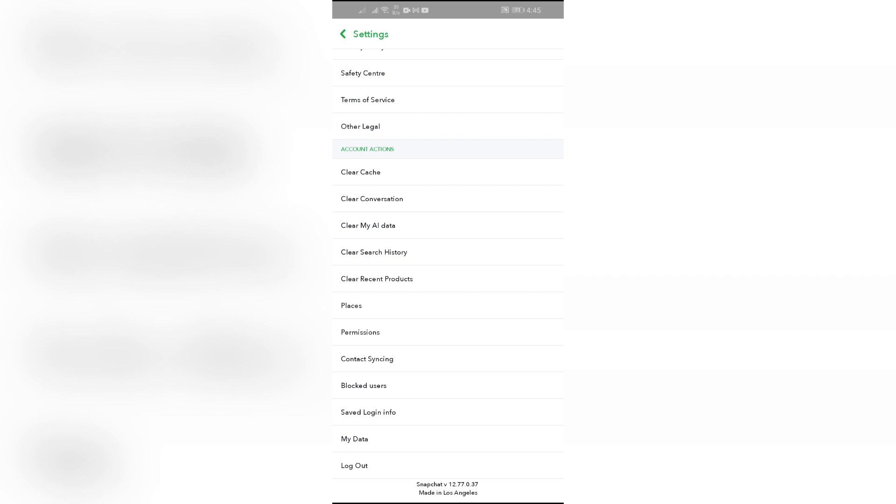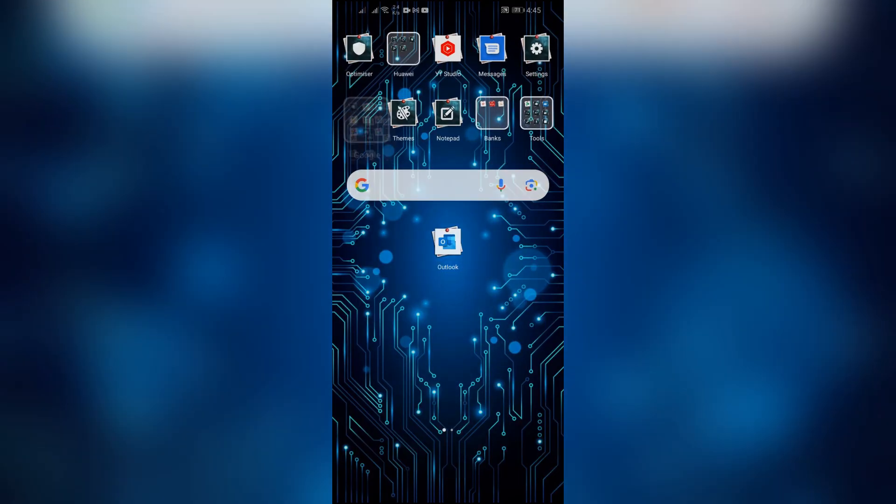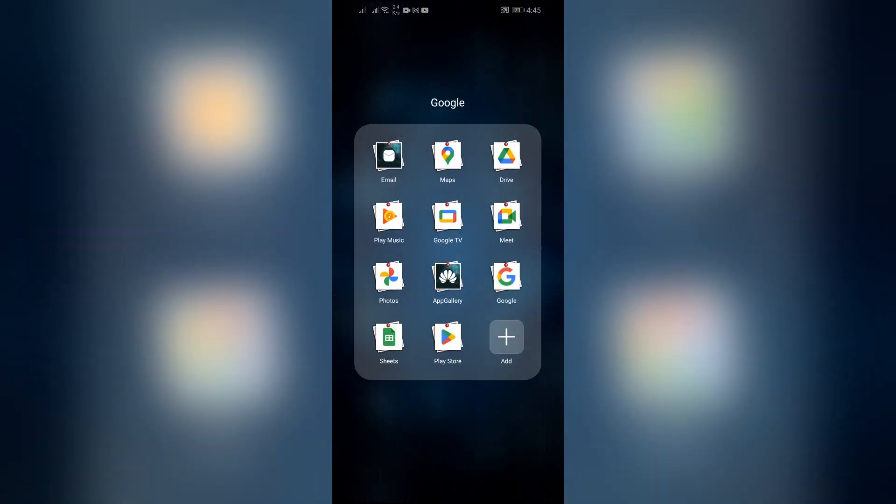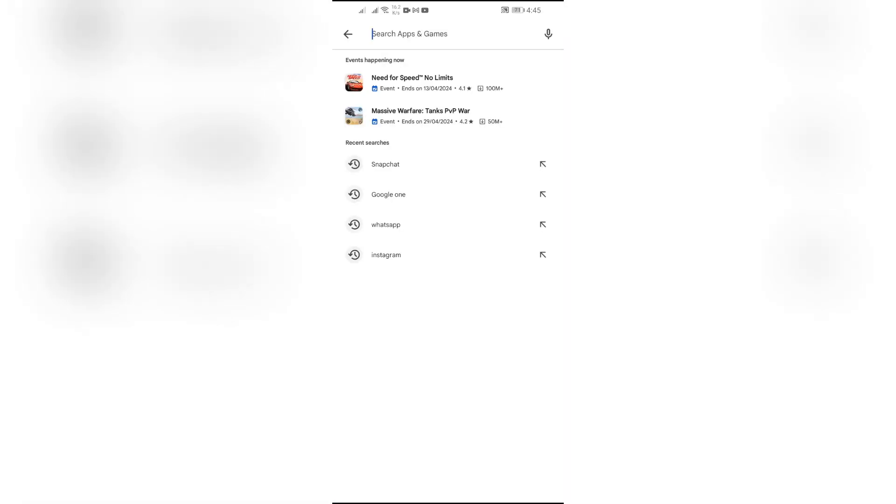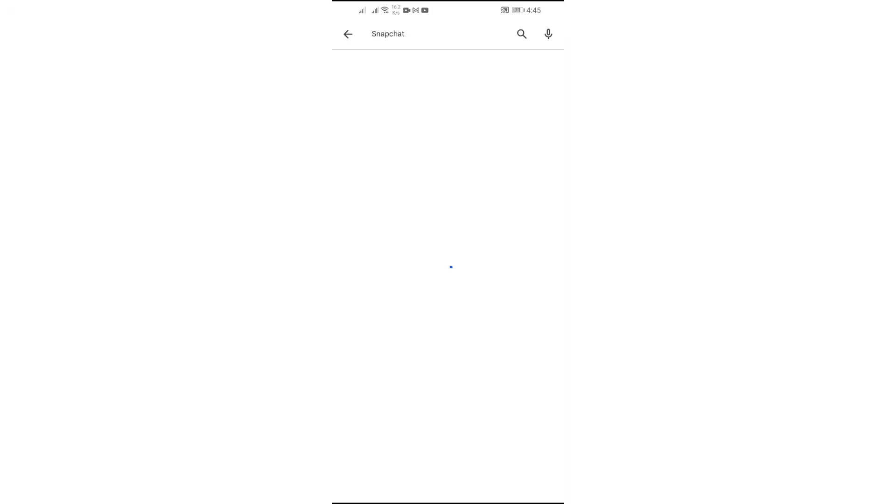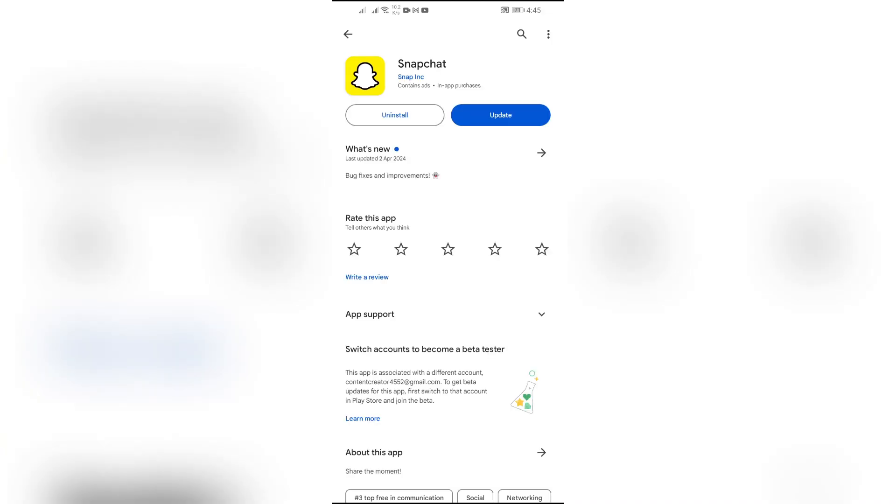Now in order to solve the second reason, just simply open your App Store or Play Store depending on which platform you are using. After that, just simply search for Snapchat. Then if your App Store or Play Store says update the Snapchat, then simply update the application.